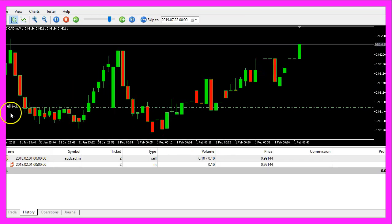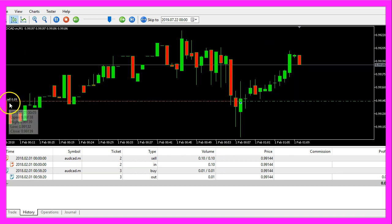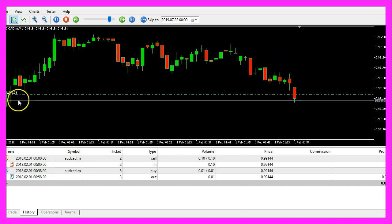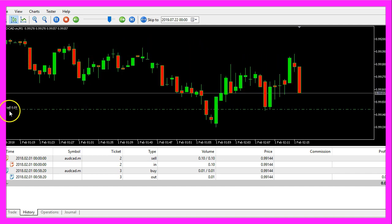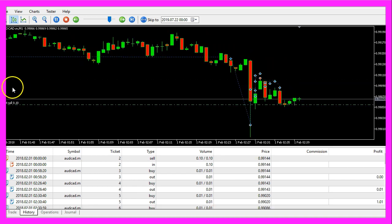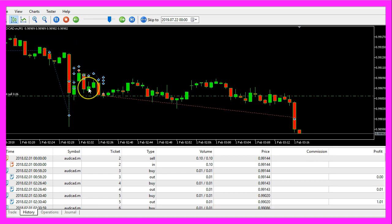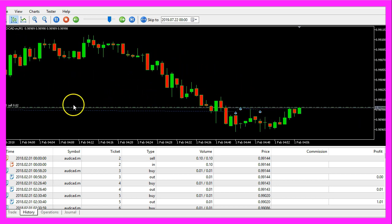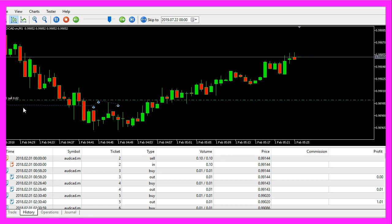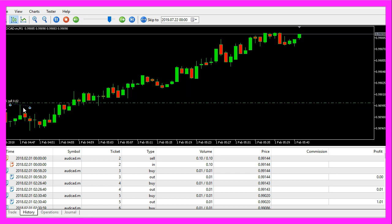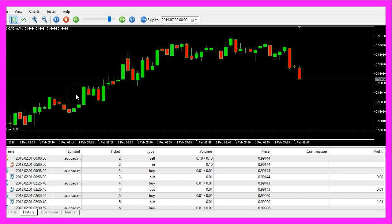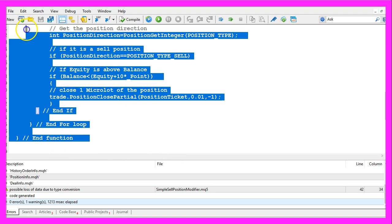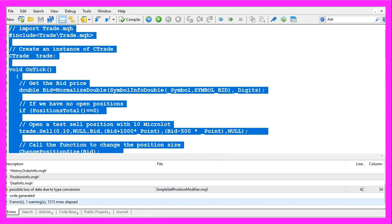And here our little expert advisor is running - we have ten, now nine micro lot. And as soon as the price goes down we should see that the position size is changing here - that's the case now. So our little expert advisor works, and in this little video you have learned how to code an expert advisor that is able to automatically reduce the position size of an existing sell position, and you have coded it yourself with a few lines of MQL5 code.